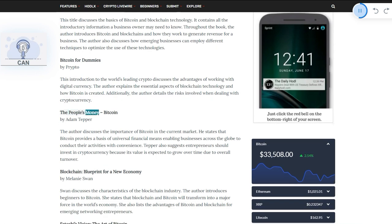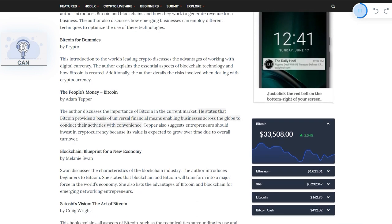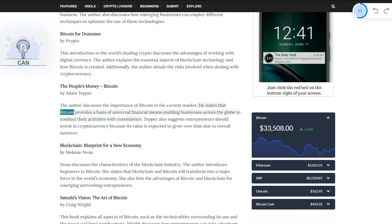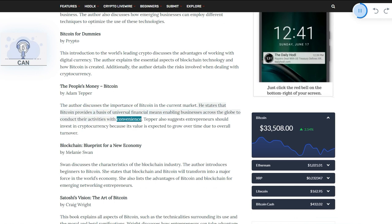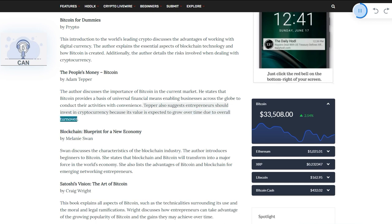The People's Money: Bitcoin by Adam Tepper. The author discusses the importance of Bitcoin in the current market. He states that Bitcoin provides a basis of universal financial means enabling businesses across the globe to conduct their activities with convenience. Tepper also suggests entrepreneurs should invest in cryptocurrency because its value is expected to grow over time due to overall turnover.